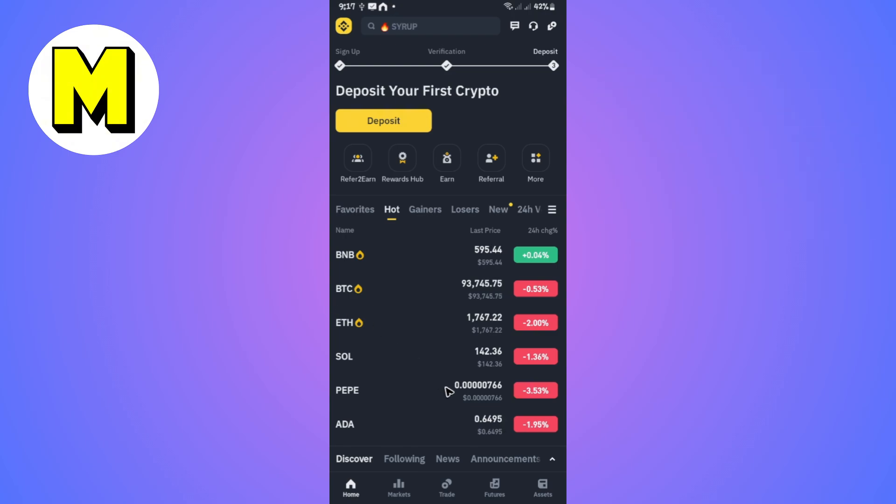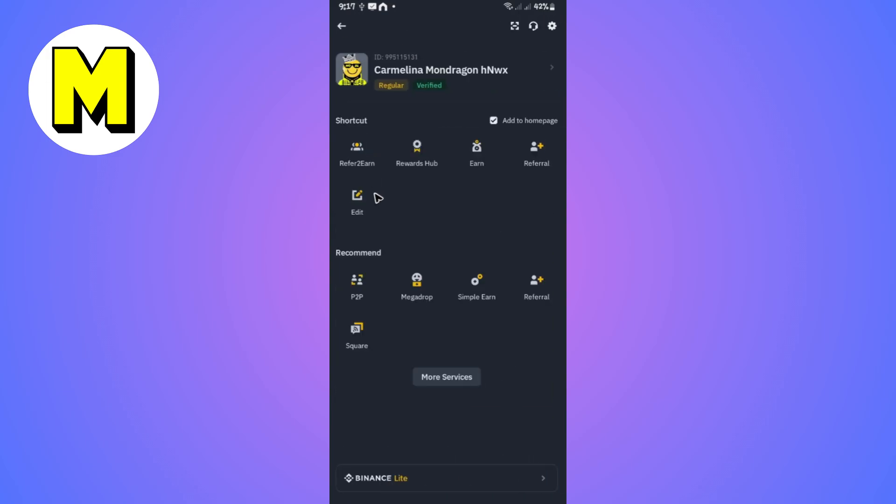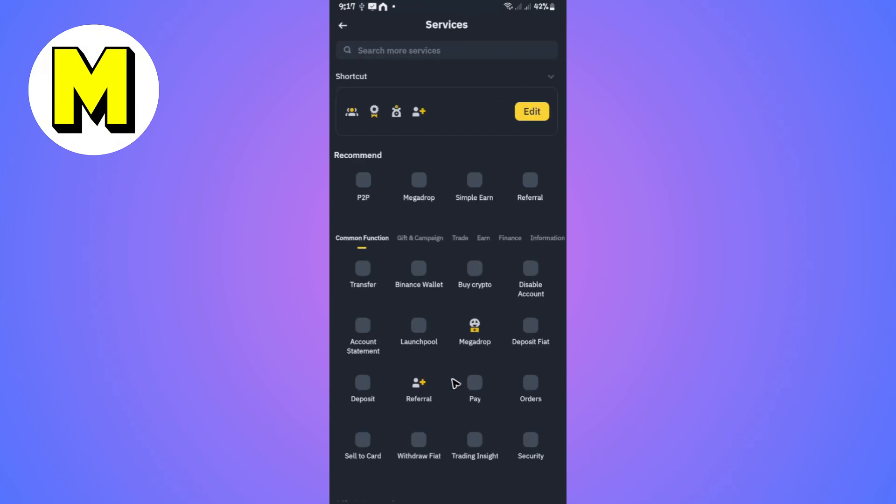Once you're in, go to the top left and tap on the Binance icon. Once it loads, you're going to want to go to More Services. Just tap on it.